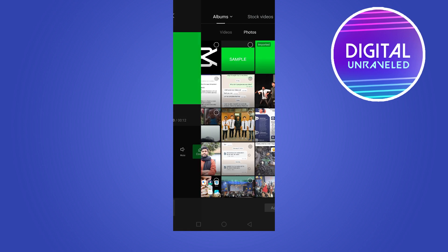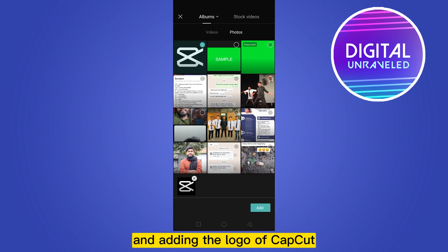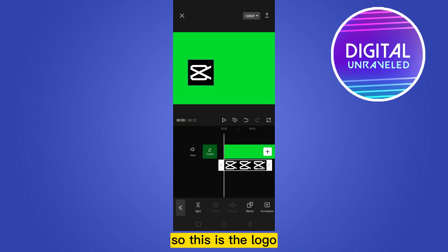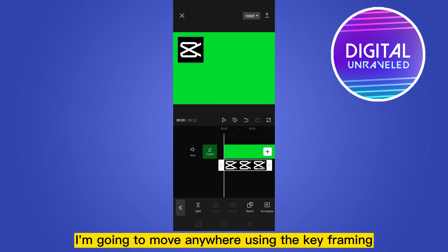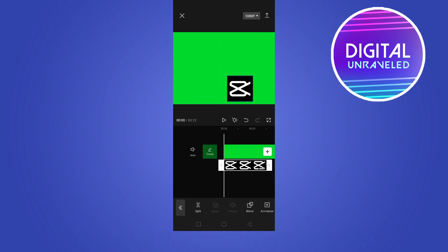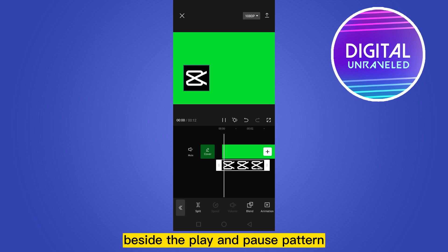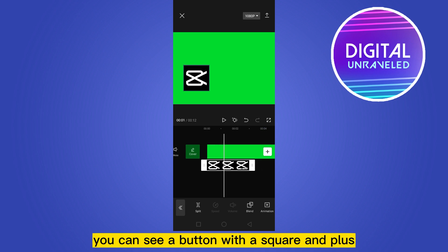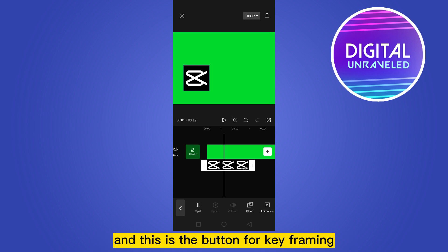Add overlay and I'm adding the logo of CapCut. This is the logo I'm going to move using keyframing. Beside the play and pause button, you can see a button with a square and plus sign - this is the button for keyframing.